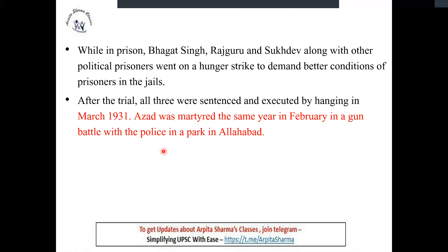A gunfight with the police took place in Allahabad — now called Prayagraj — where Chandrashekhar Azad died. The police were so afraid of Chandrashekhar Azad that even after he was killed, they waited 30 minutes to 1 hour before touching his body, fearing he might be fooling them.